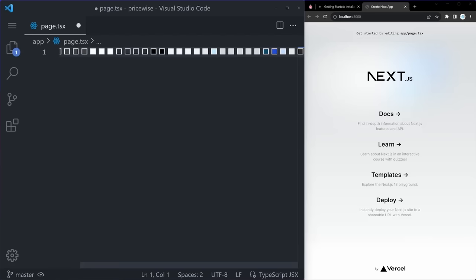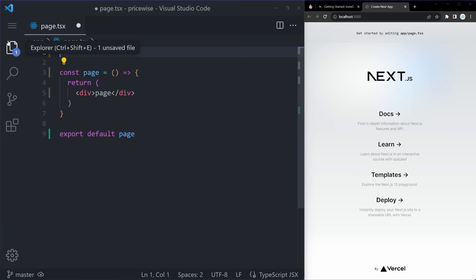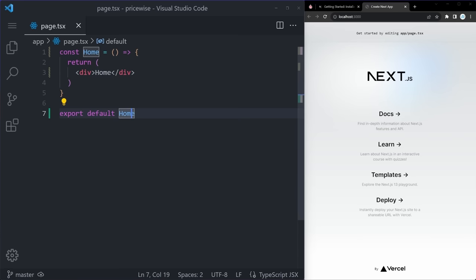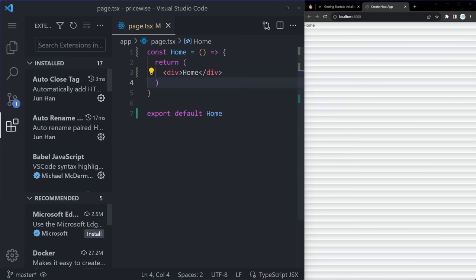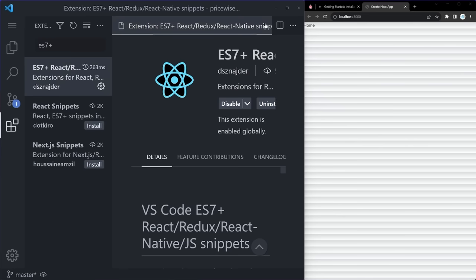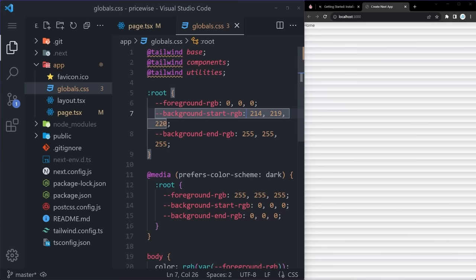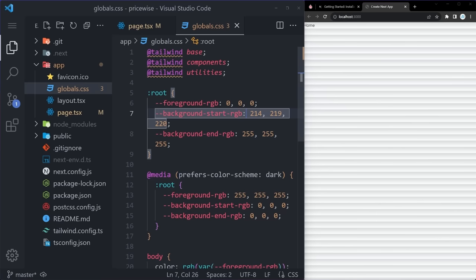Success — created price-wise at desktop. Clear the terminal and run npm run dev, which will open the app on localhost 3000. Press Control+Click to open it in the browser and you'll be greeted with the Next.js starter screen. Now let's look into the base file and folder structure. Within the app, we have our home — remove everything and run RAFCE to create a base React arrow function component, renaming it to home. If RAFCE didn't work, install the ES7+ React Redux React Native snippets extension.